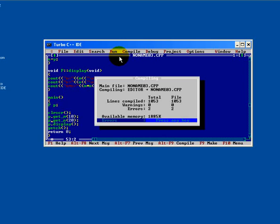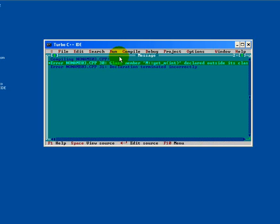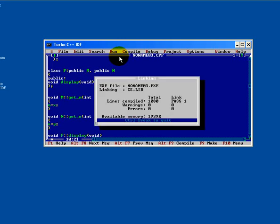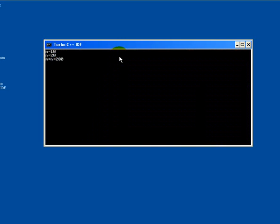Two errors were there. Remove the semicolon. Press Ctrl F9. See, M equals to 10. The correct value has been displayed, 10 and 20, and the product of those two values is 200.